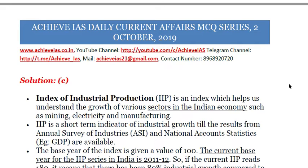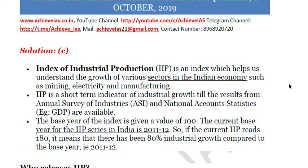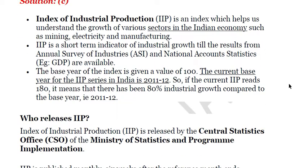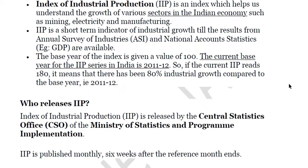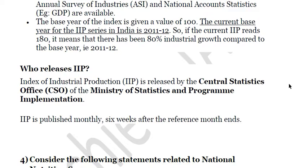IIP is an index which helps understand the growth of various sectors in the Indian economy such as mining, electricity, and manufacturing. It is a short-term indicator of industrial growth until results from the Annual Survey of Industries and National Account Statistics are available. The base year is given a value of 100; the current base year is 2011-12. If the current IIP reads 180, it means there has been 80% industrial growth compared to the base year. It is released by the Central Statistical Office under the Ministry of Statistics and Programme Implementation, and published monthly six weeks after the reference month ends.